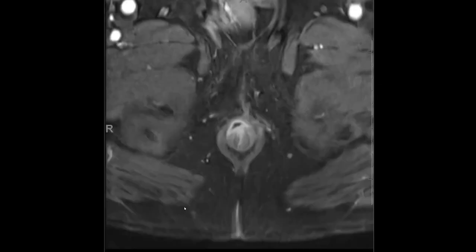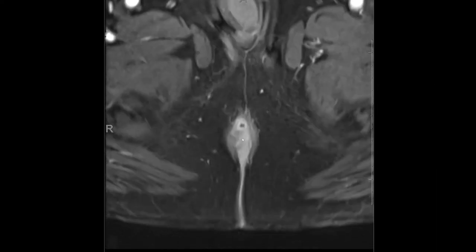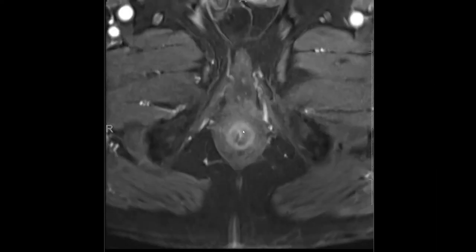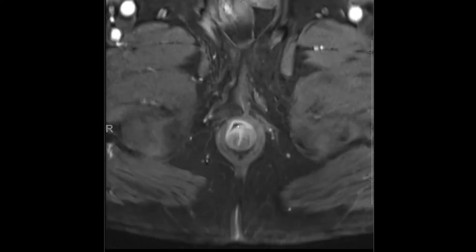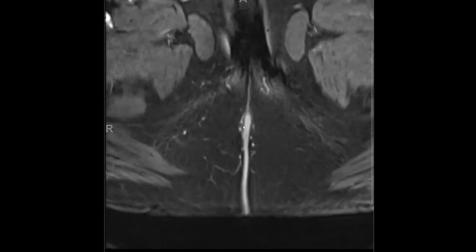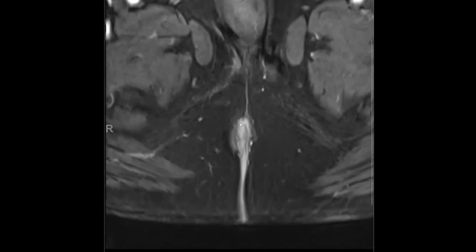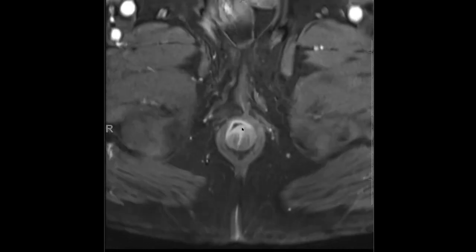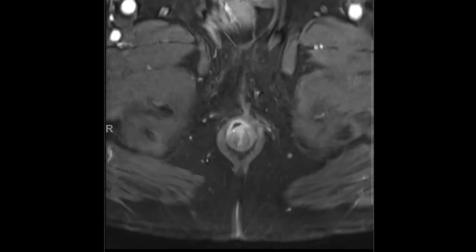The last thing I like to use is the post-contrast imaging. This confirms what we've already seen on those other series. In the post-contrast imaging, additionally, what we can see is the fistulous tract, but also we can see an area of inflammation and spread in that intersphincteric plane.